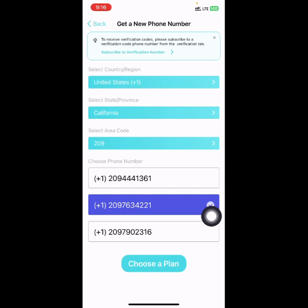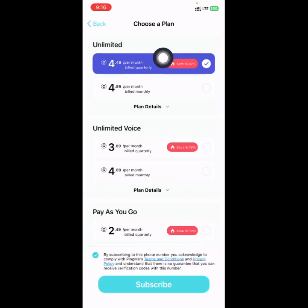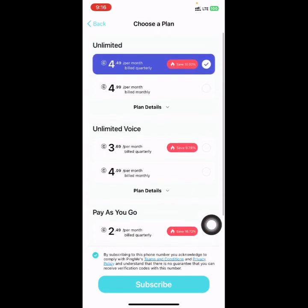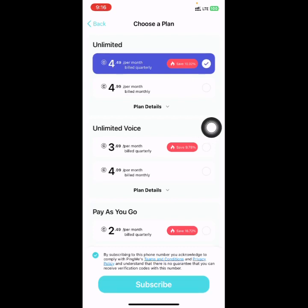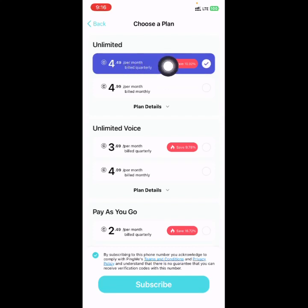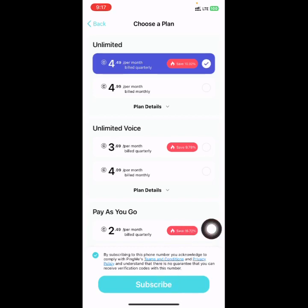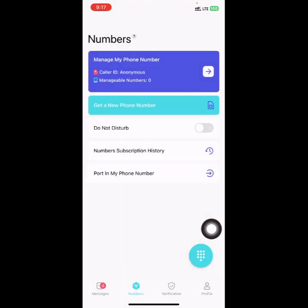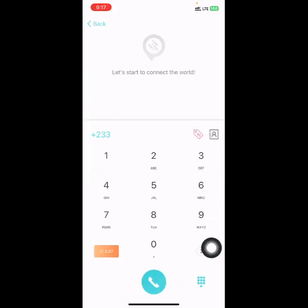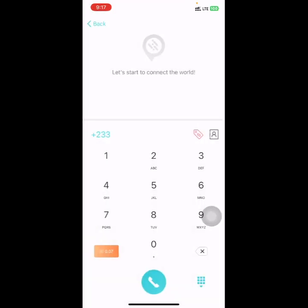Select the number you want to use to make your call, then choose your plan and click on 'Choose Plan'. If you want to do unlimited calls, they charge you $4.49 per month. You can also choose unlimited voice or pay-as-you-go, whichever you prefer. Click Subscribe to buy that number. To make a call, dial the number you want to call, select the country first, and you are good to go.